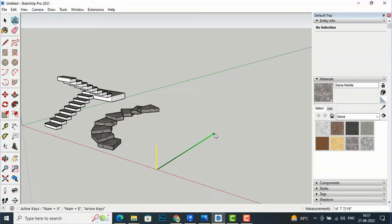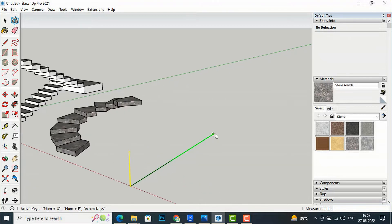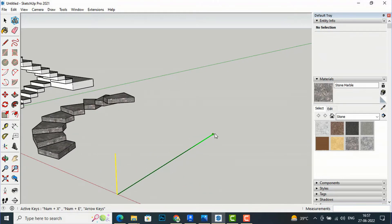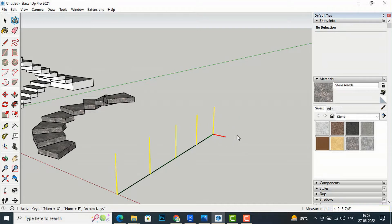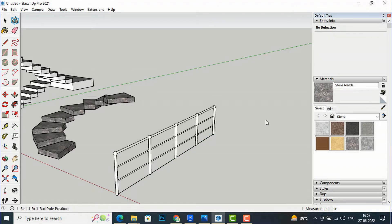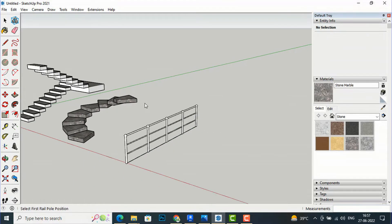I select the endpoint and enter '4X' to get four poles. You can see a yellow-red line indicating the railing path. Double-click to finish, and the railing is created.